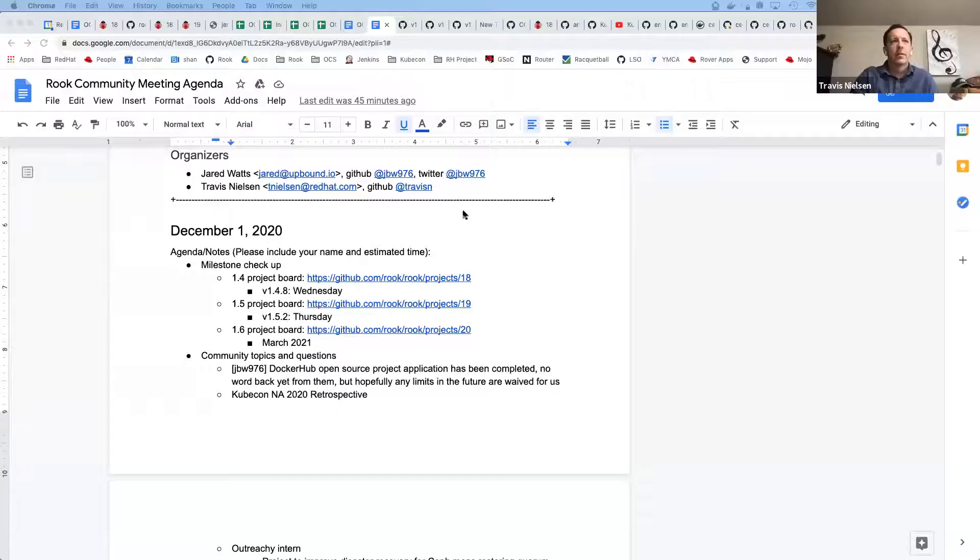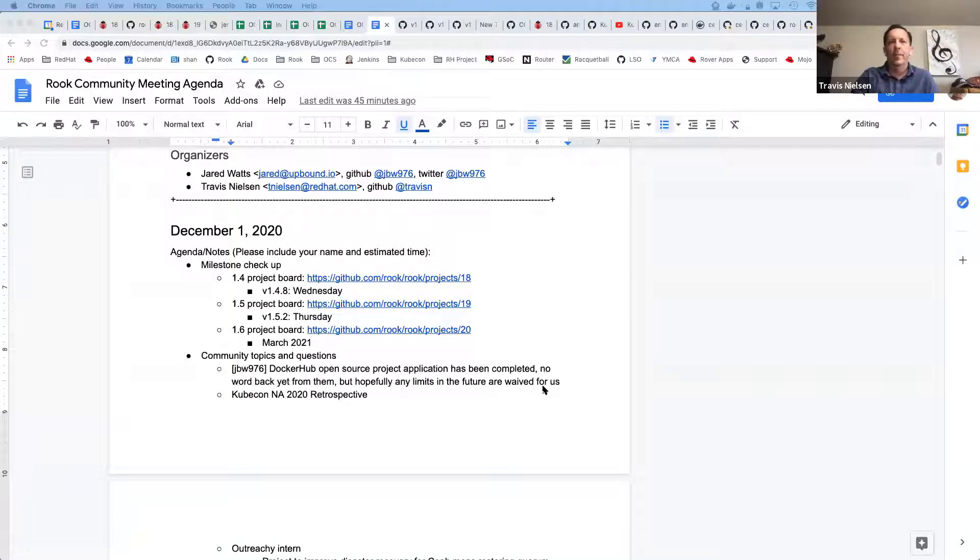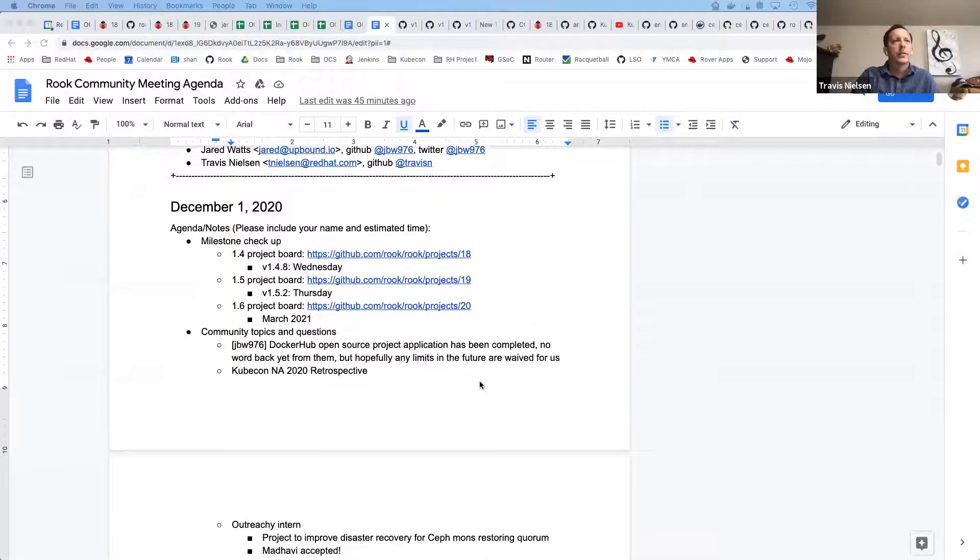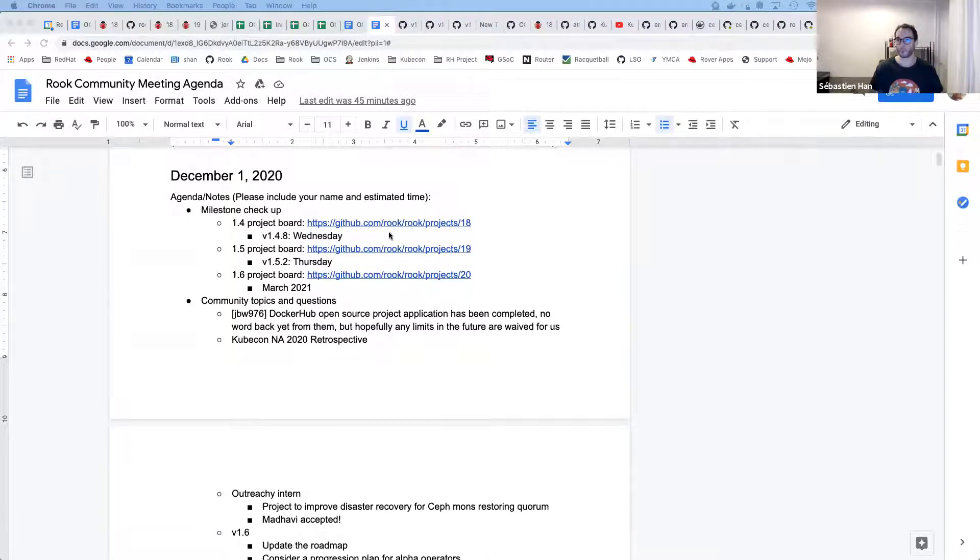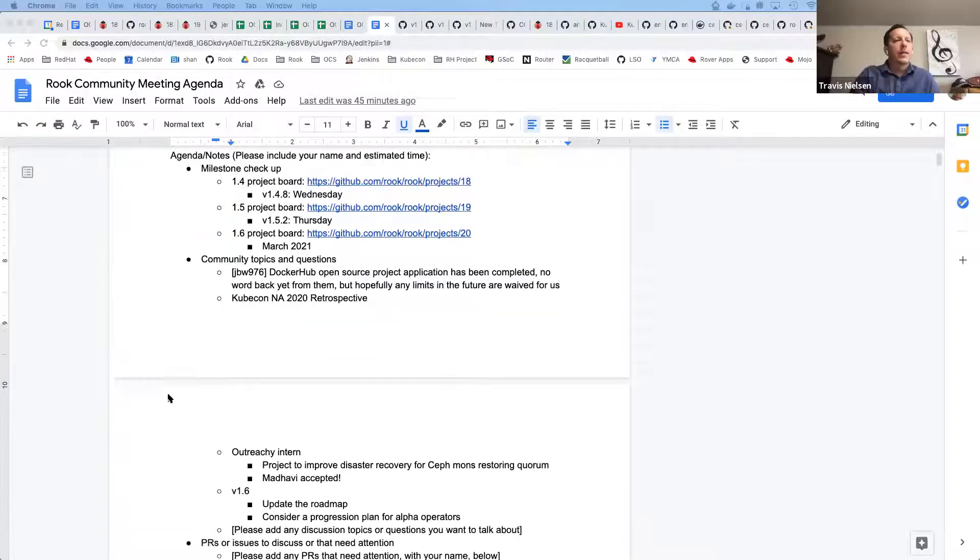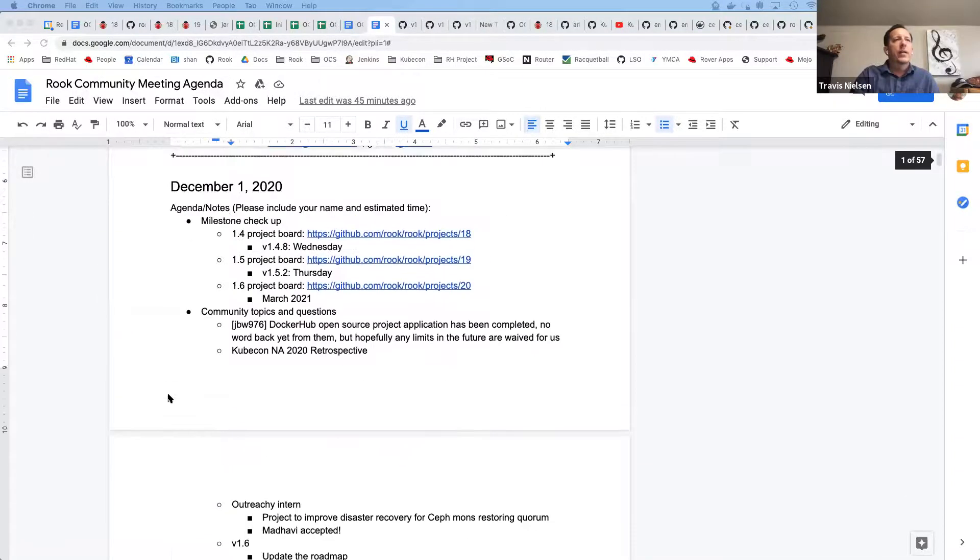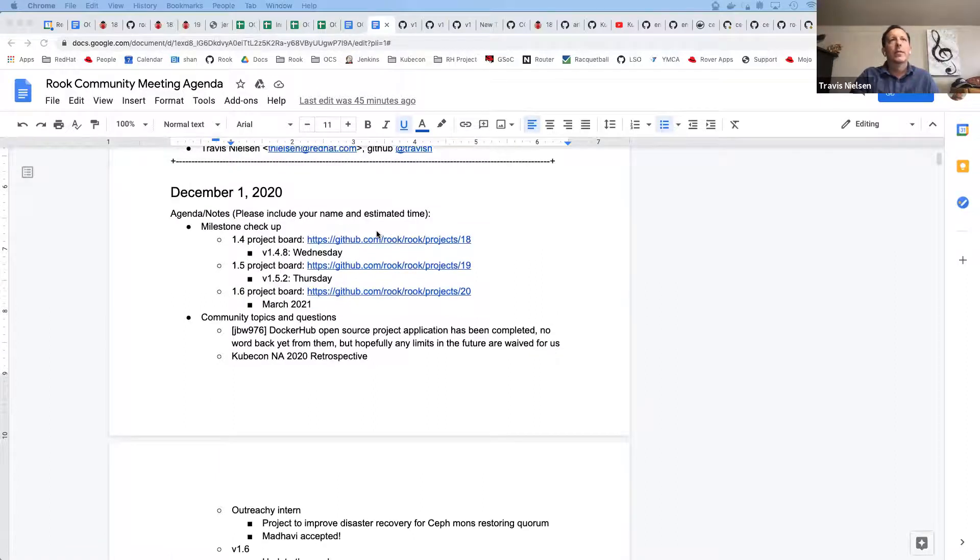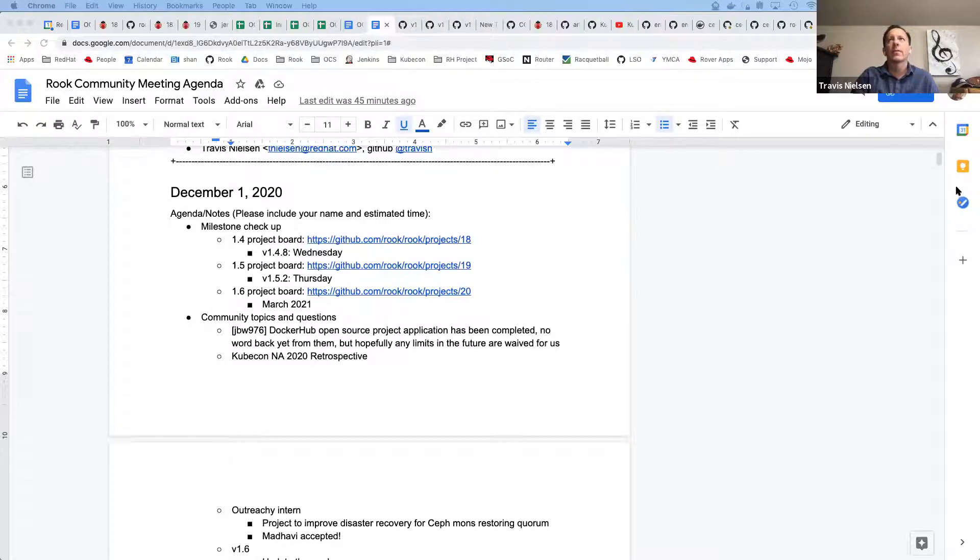All right. Welcome everybody to the December 1st, 2020 Rook Community Meeting. Glad to be with you after this Thanksgiving holiday. Let's get going here. I should share my screen. Can you see it? Yes. All right. Not a lot to talk about on the agenda today, it looks like, but let's start off with the project review.